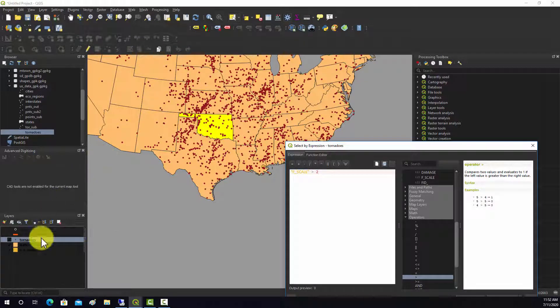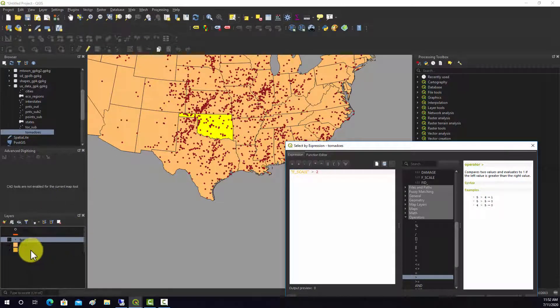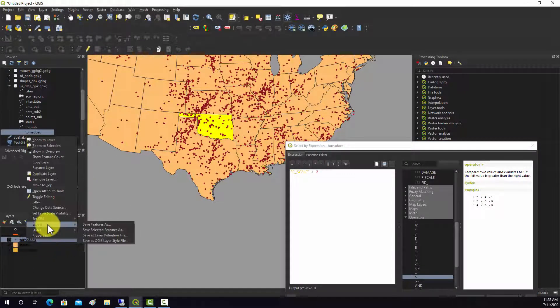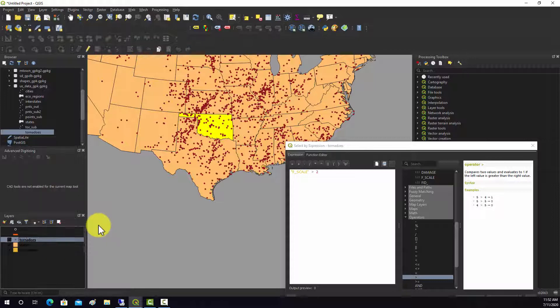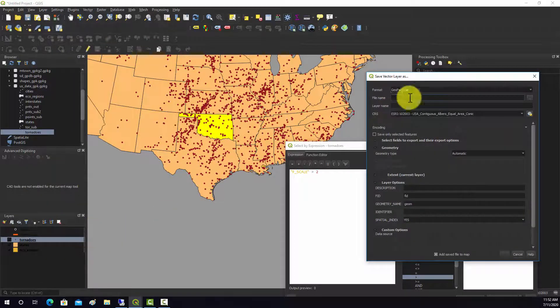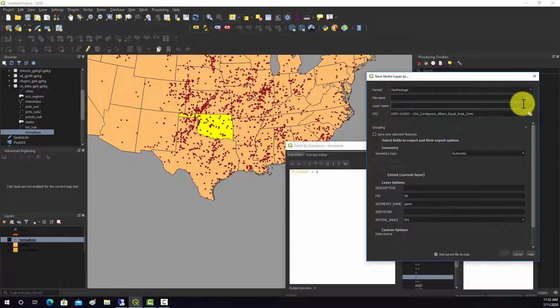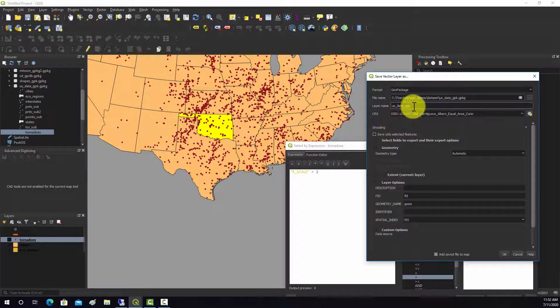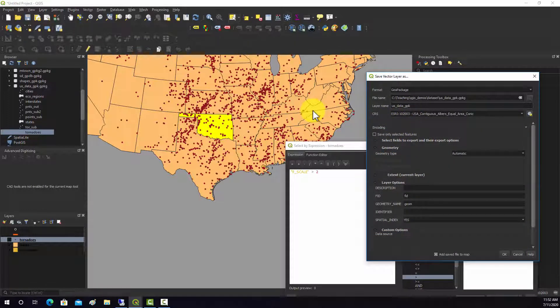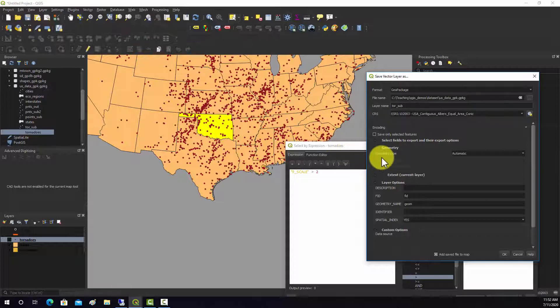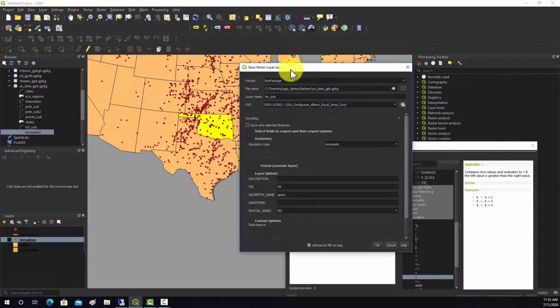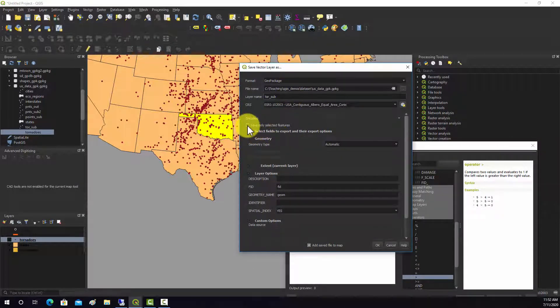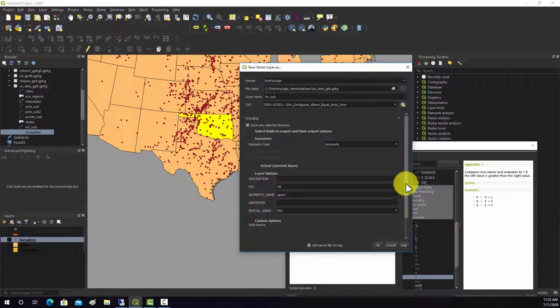And then if you wanted to actually save that output, then you could go to Export, Save Features As. I'm just going to throw them in this geopackage I'm working with, and we'll call that tor_sub. And then to make sure that it only exports out the selected features, we want to click this save only selected features option.